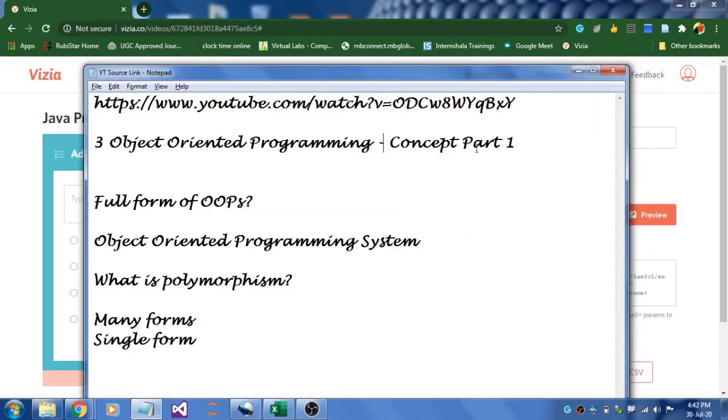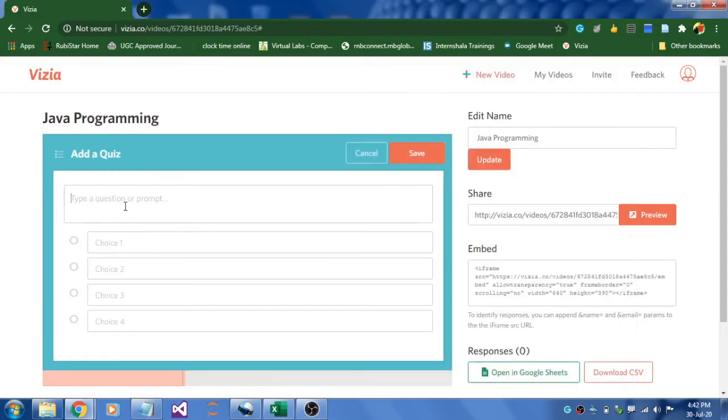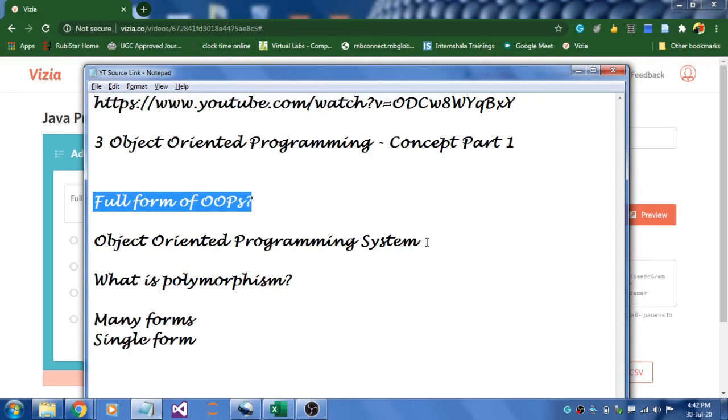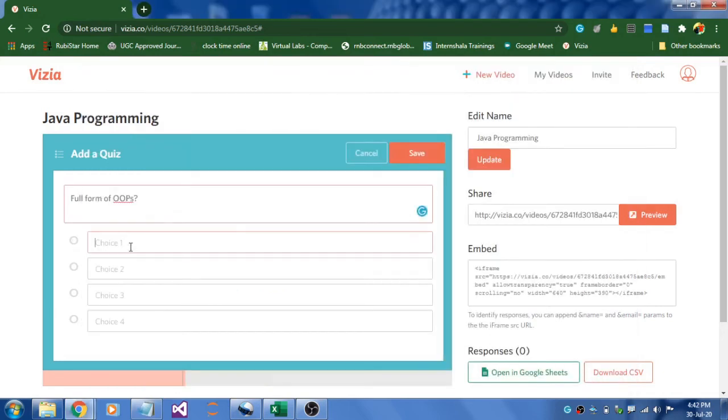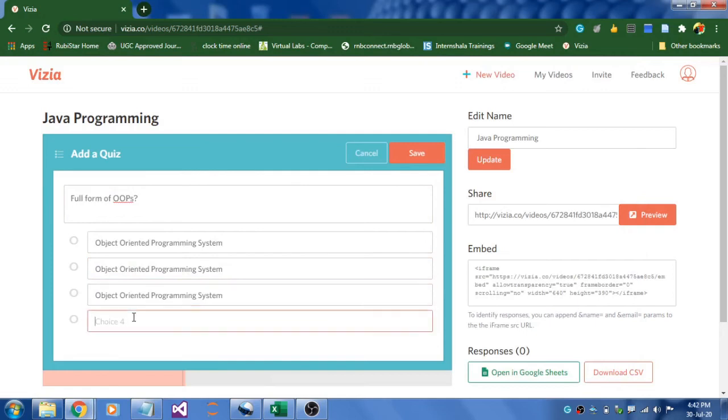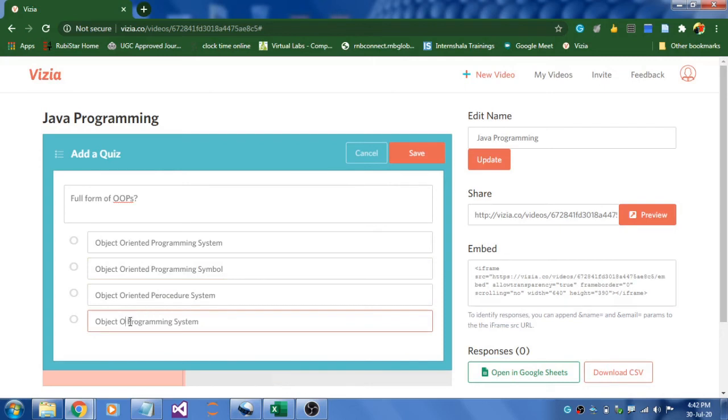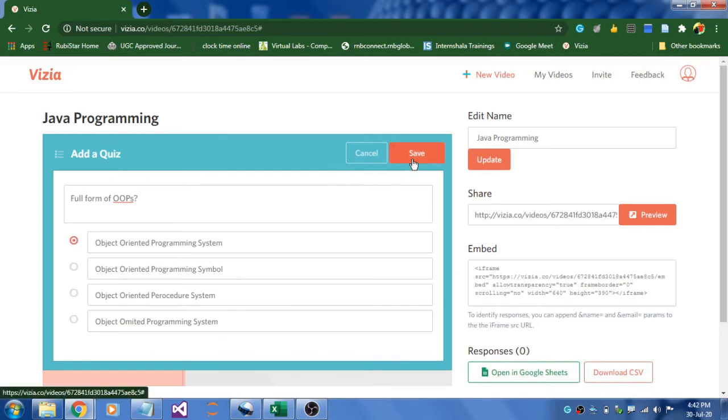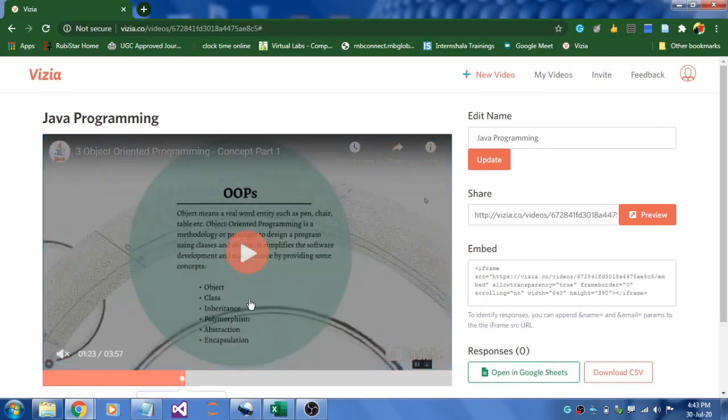I have already prepared a question in notepad just to save some time, and I'm going to paste it with these options over here. You can create different options. Now you have to choose the correct answer for this question because finally we are going to rank it. Click the save button so that the question will get saved.